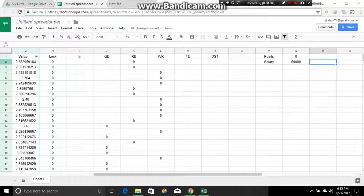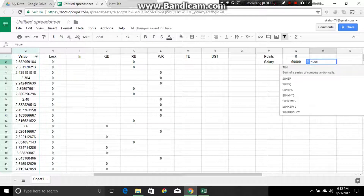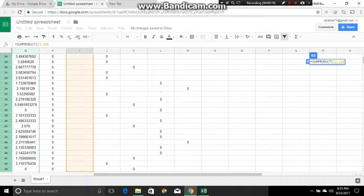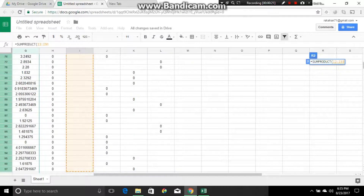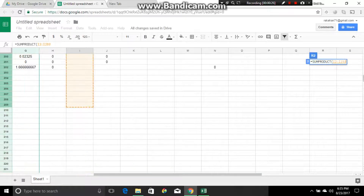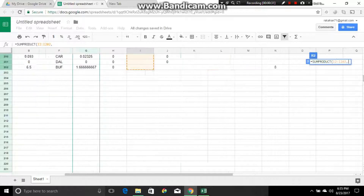Okay everybody, this is going to be the second part of the video. Unfortunately I got cut off a little bit — I wasn't mindful of the time. We put the points in, we're on the salary. We're going to do this function equals SUMPRODUCT, we're gonna do the IN column down to 202. Usually it would be 201 but we're doing 202 because we had to bring in a defense — the value wasn't recorded for those not watching.